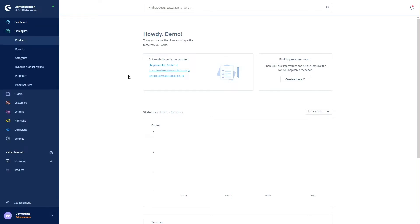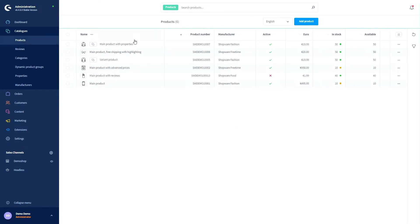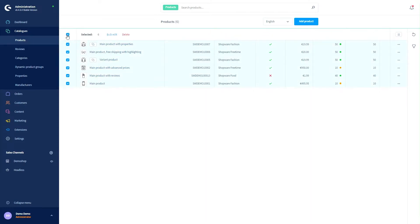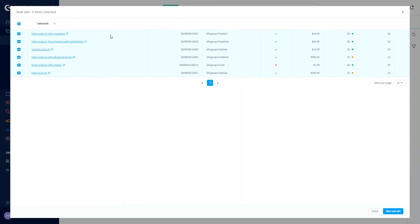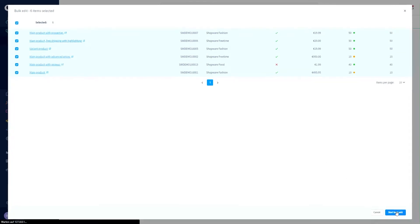Let's go into our products. You can find these under catalog and then products. Here I can now select my individual products or select all of them directly. When I have done this I can automatically see the bulk edit button. If I click on it a mask appears that shows me which products I have now selected. After checking these products again I can now click on start bulk edit.